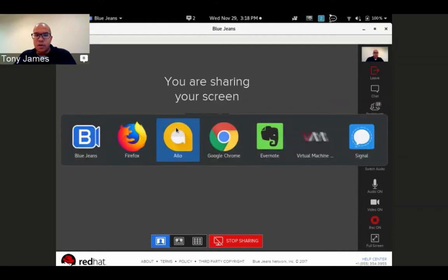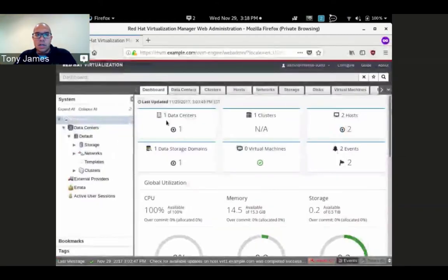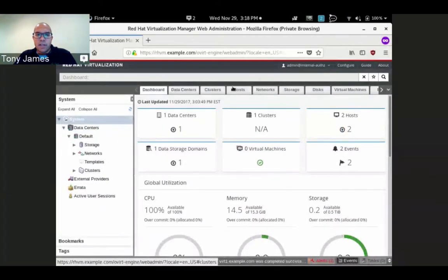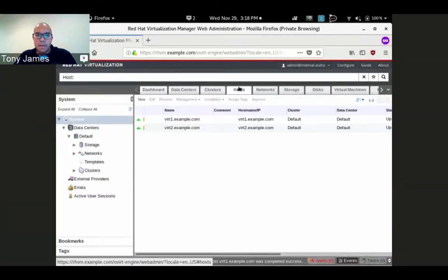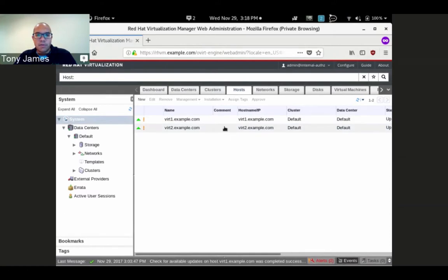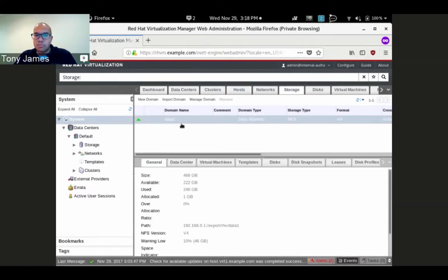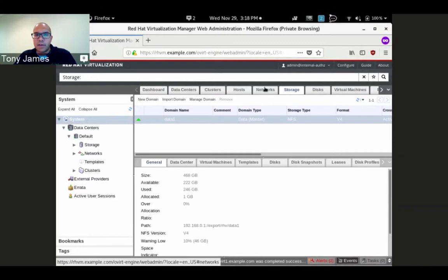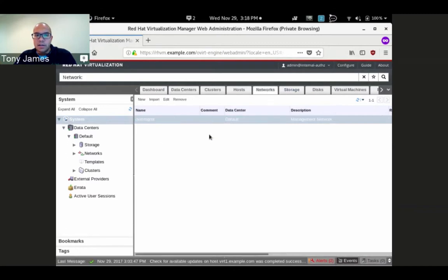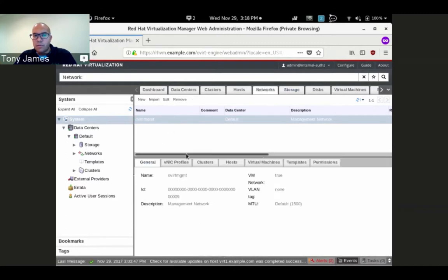Now we just hop directly over to the REVM interface. I've got my two hypervisors, the generic REV environment, one storage domain NFS, and the default ovirt management network.